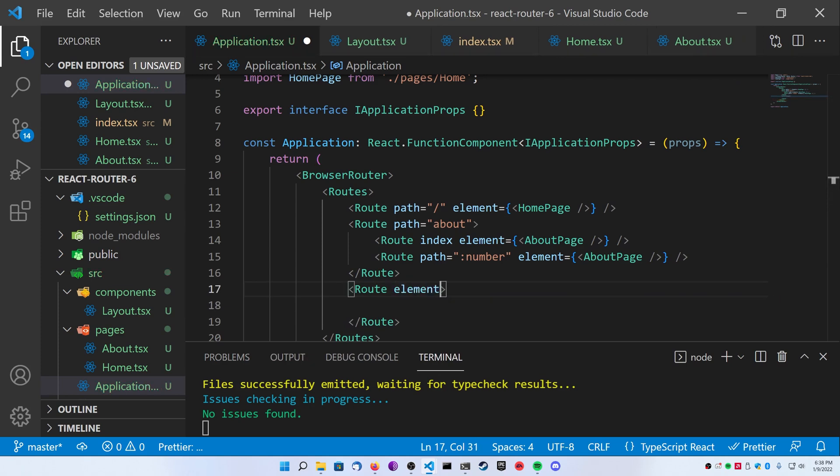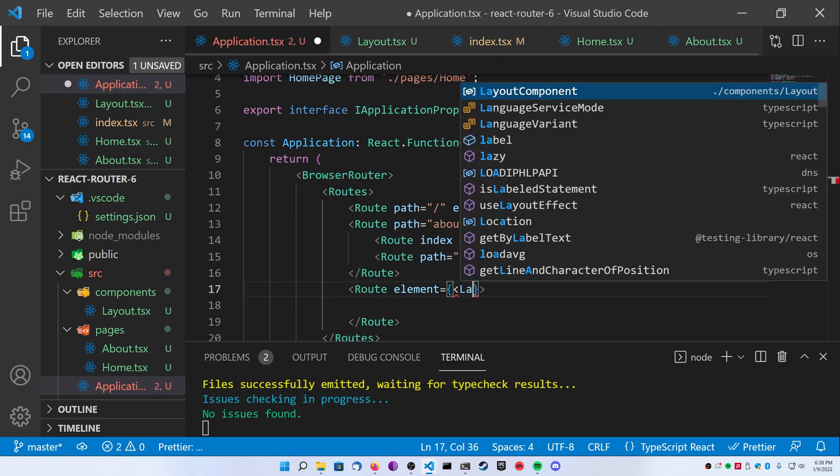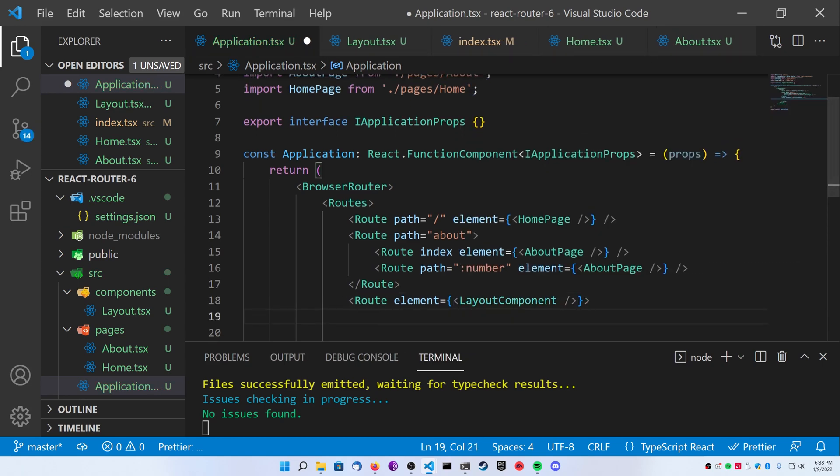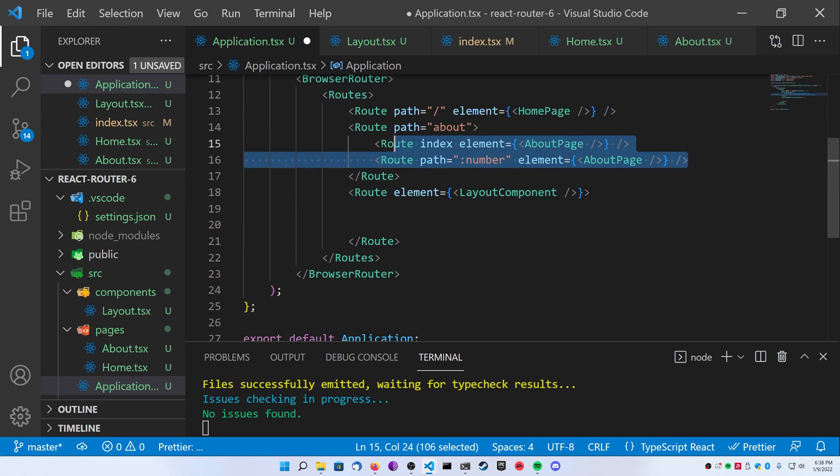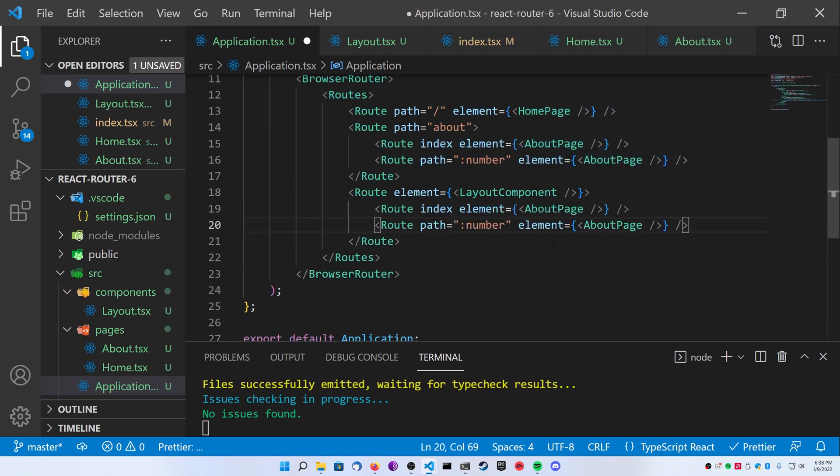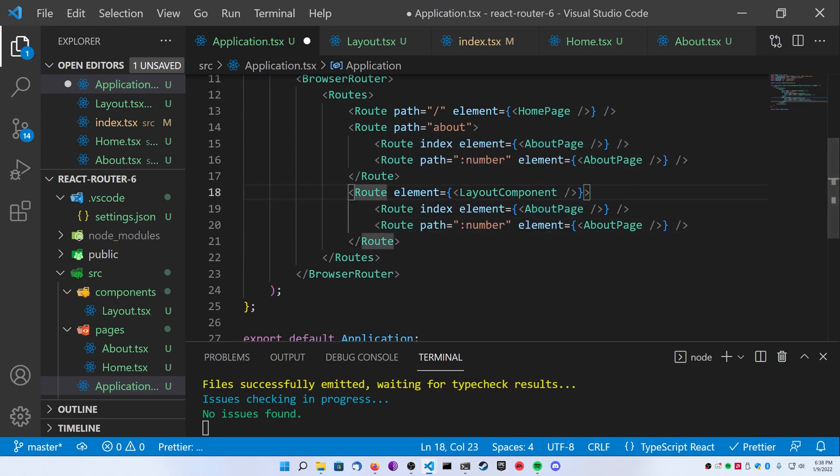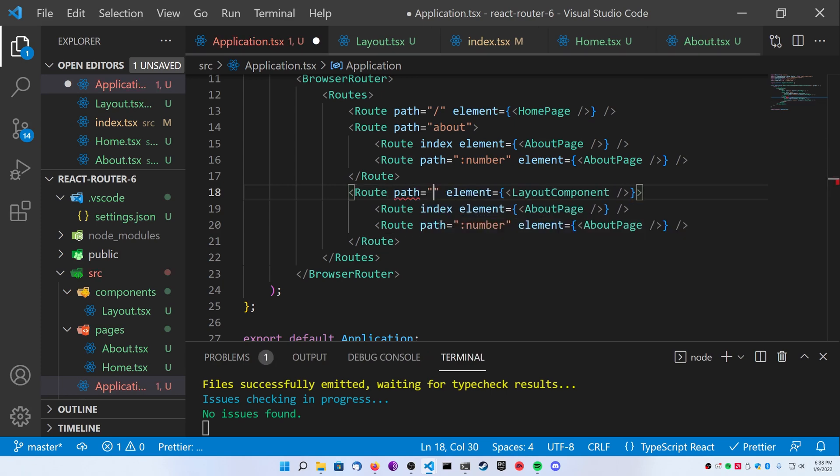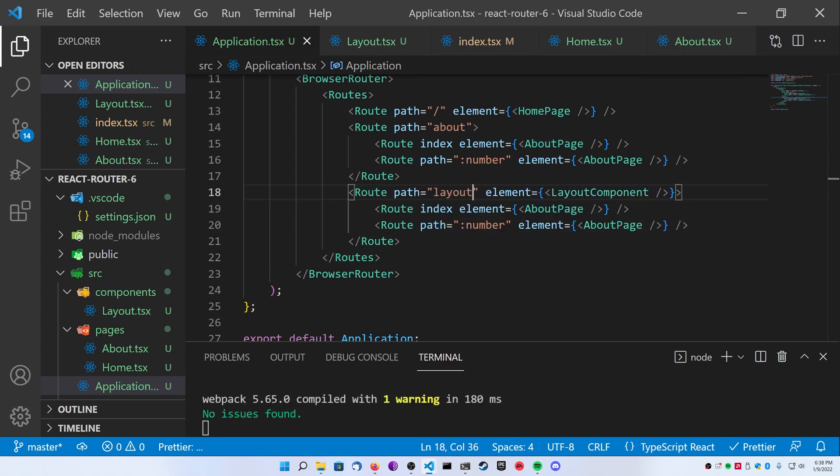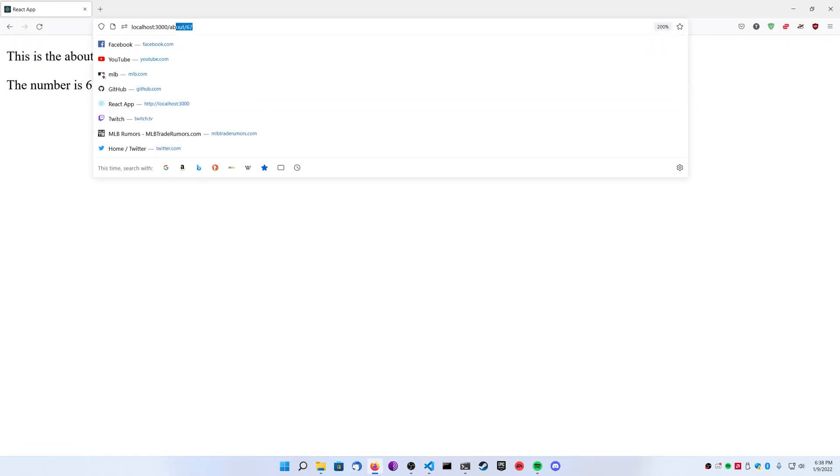So make a new route. Set the element to the layout. Now that your element is the layout component, what we can do is we can just copy and paste the two about pages and chuck them in here because you're going to see what it looks like when you apply a layout to it. Lastly, because there is no actual main path for this yet, add a path called layout to where you have your layout component element. Once you do that, save it and go back to Firefox.